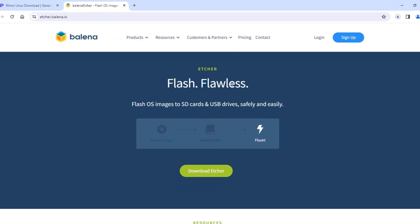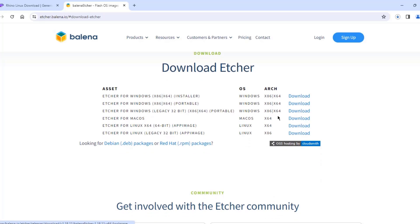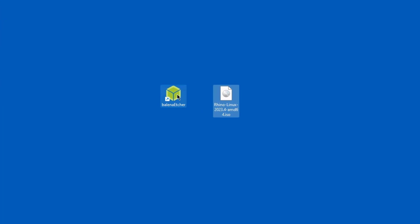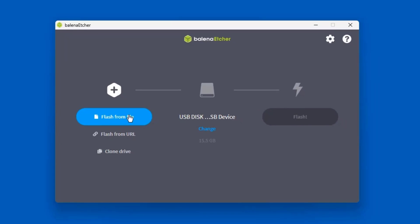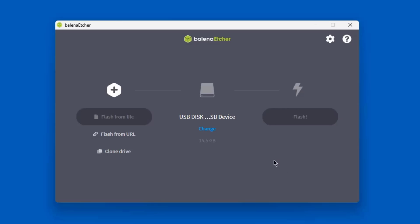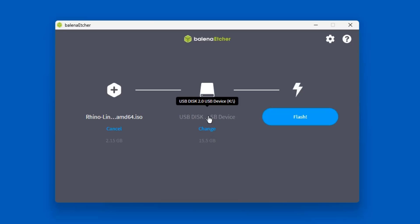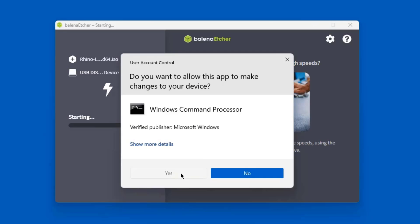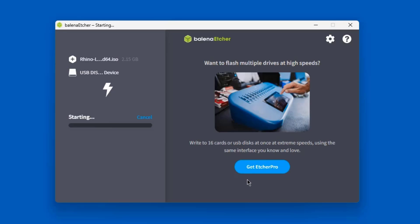I'm going to be using Etcher to create the bootable USB drive. I'll download Etcher — this is the EXE file. So I have the Etcher EXE file and the Rhino ISO file. I'll open Etcher, click on Flash From File, select the ISO file, and click Open. The size of the USB drive I'm using is 16 gigs. I'll click Flash, and it's creating the bootable USB drive.